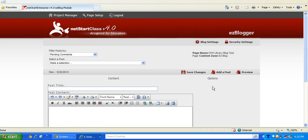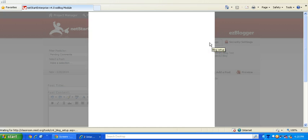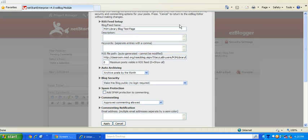Now before you actually post anything, you need to go to your blog settings. You will keep everything the same. I recommend archiving your posts by the month.